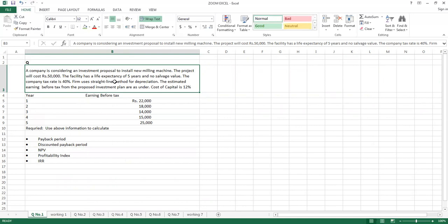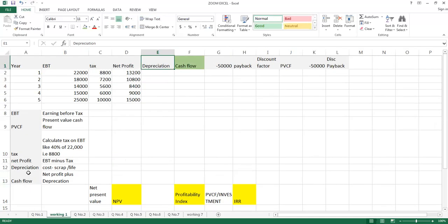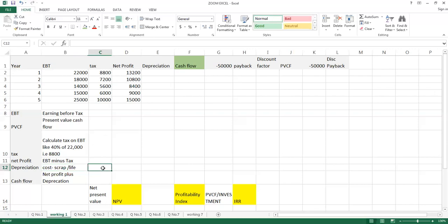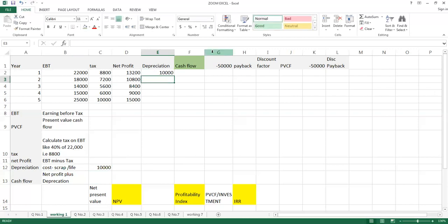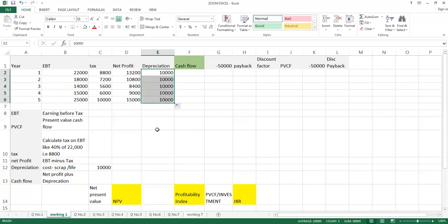To calculate depreciation, check your question. As per the question, the project machine investment is 50,000, expected life of the machine is five years, and there is no salvage value. This means we can apply the straight line method. The formula is: cost minus scrap, divided by life. Since there is no scrap value, we take only the cost divided by the life, so the annual depreciation is 10,000. Since this is a straight line method, the depreciation is the same every year — you can simply copy this value.